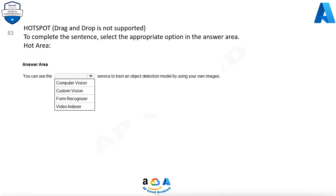Question 83: To complete the sentence, select the appropriate option in the answer area. You can use the computer vision, custom vision, form recognizer, or video indexer service to train an object detection model by using your own images.